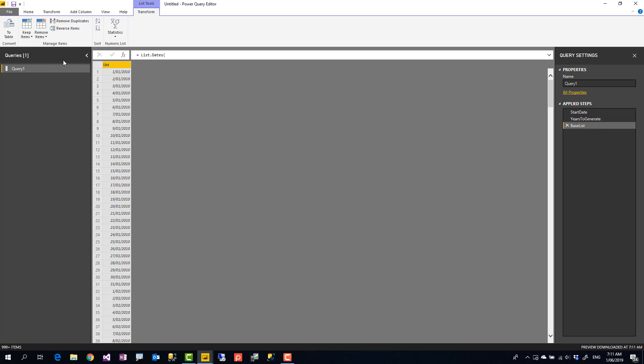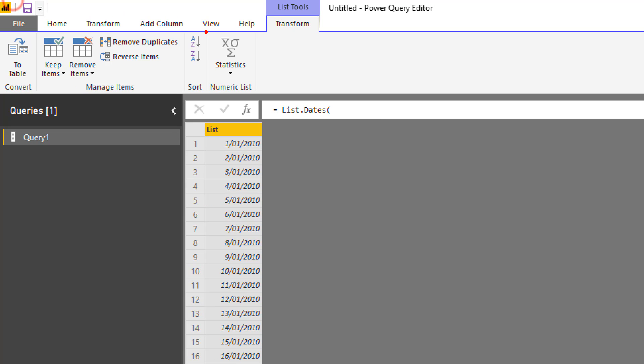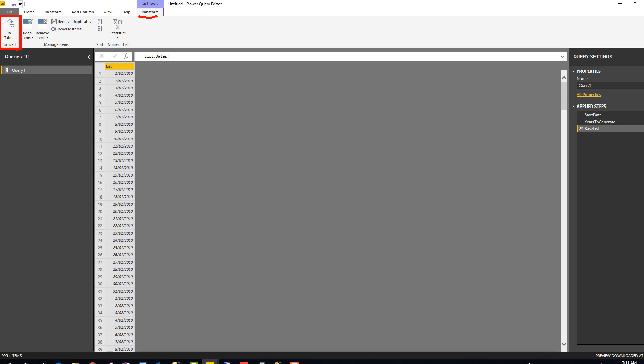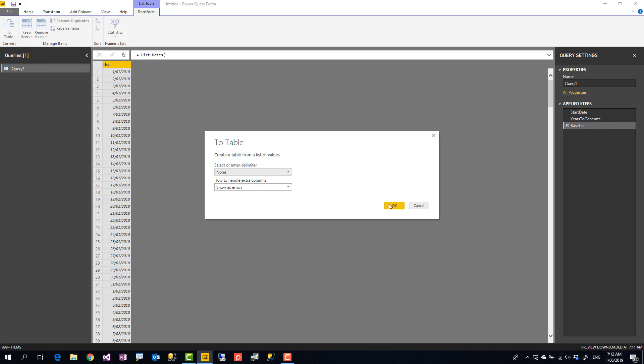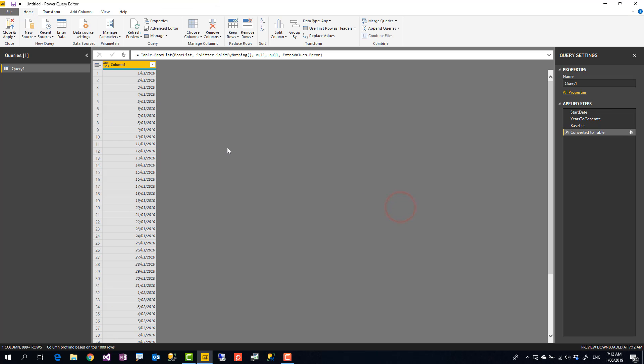Now, starting the next step is to add columns like year, month, quarter, things like that. And to add those columns, first you have to convert it from list to a table because list is a single column structure. You cannot add more columns in a single column structure. So I have to convert it to a table. To convert a list to a table, in list tools transform, you'll see this option to table. So you'll click on to table that will convert it to a table. I'm not going to change or use any delimiter or anything like that to split it. I just click OK.